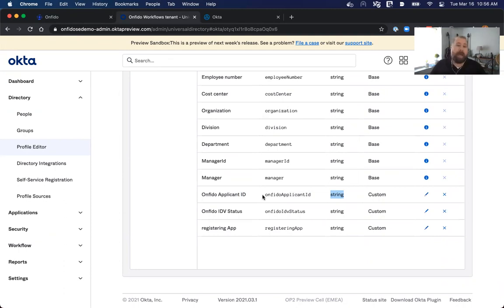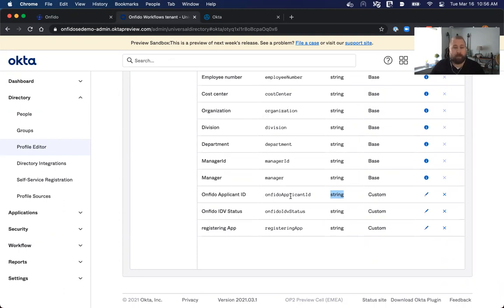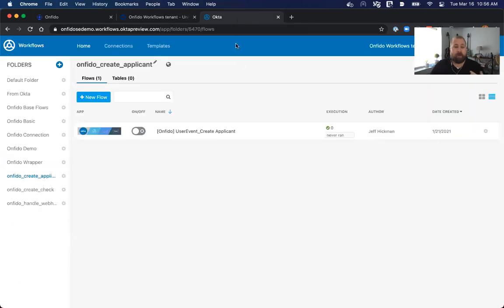Now, you don't have to use this specific name here. As you see it, you can use whatever you'd like. Just note that you would have to modify the template to point to the right attribute once you have that placed in. Once you have that in place, you can navigate to your workflows console.